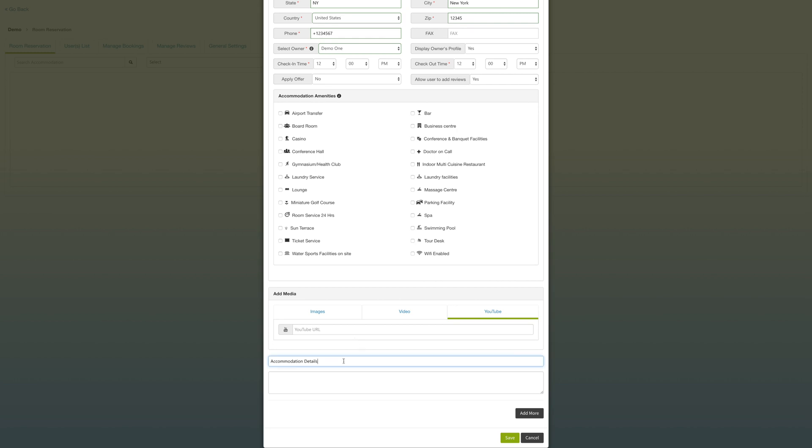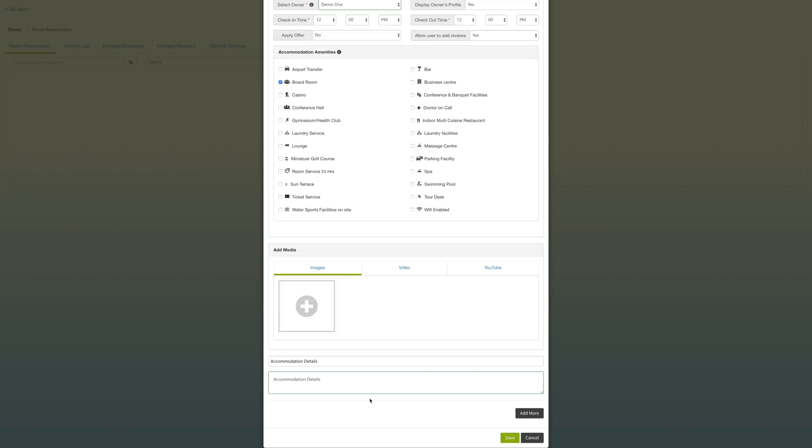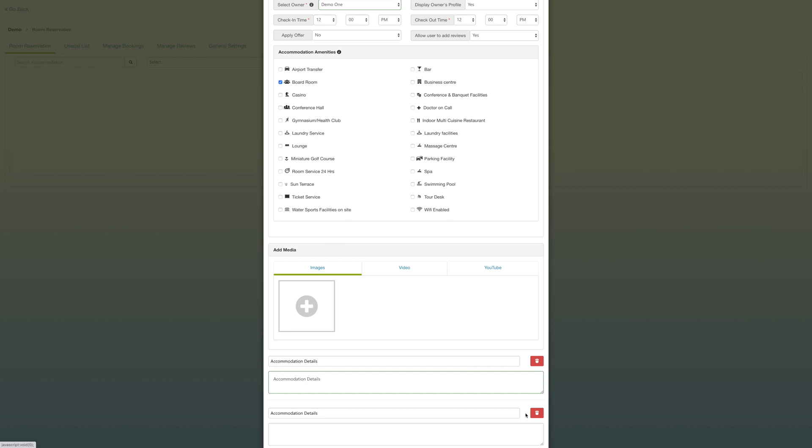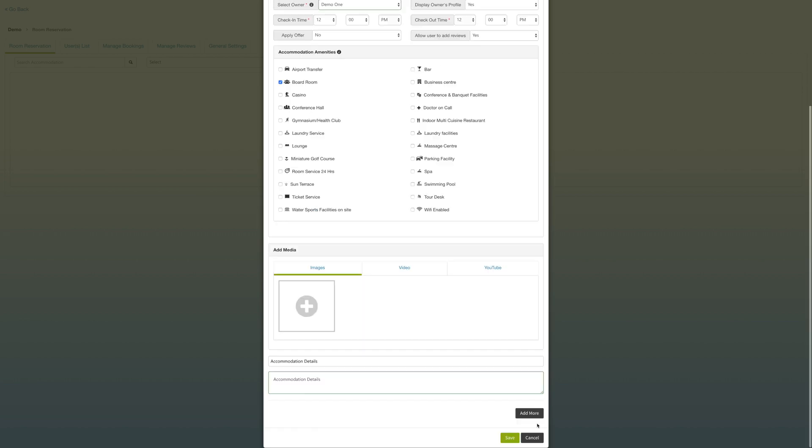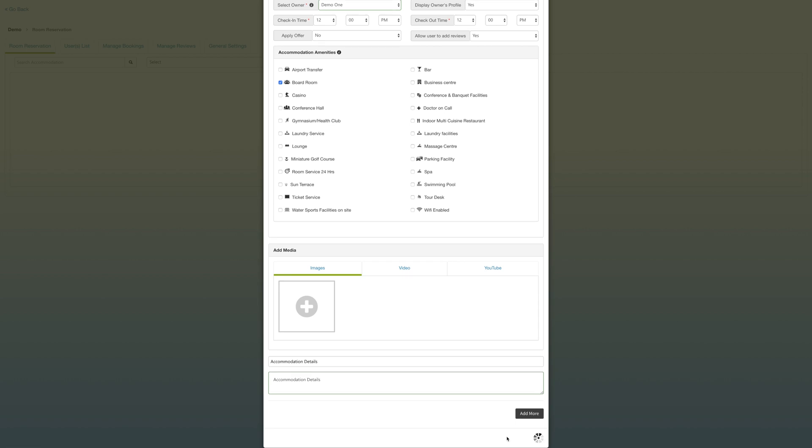You also have the option of adding more accommodation details right underneath here, just a brief description or more views or nearby things that your hotel or property has to offer. You can also change the accommodation details title. You have the option of adding more accommodations, but I think we're satisfied with one, so we'll go ahead and hit save.